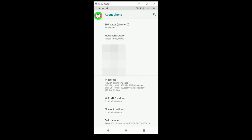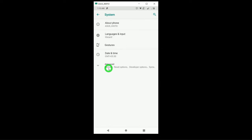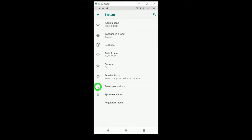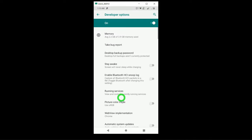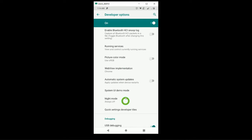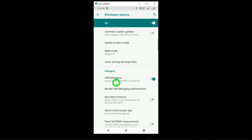Tap the back button, then click on the Advanced option where you will find a new option called Developer Options. Click on Developer Options and scroll down a little bit — you will find the option called USB Debugging. Make sure that Developer Mode is on and then turn on USB Debugging.